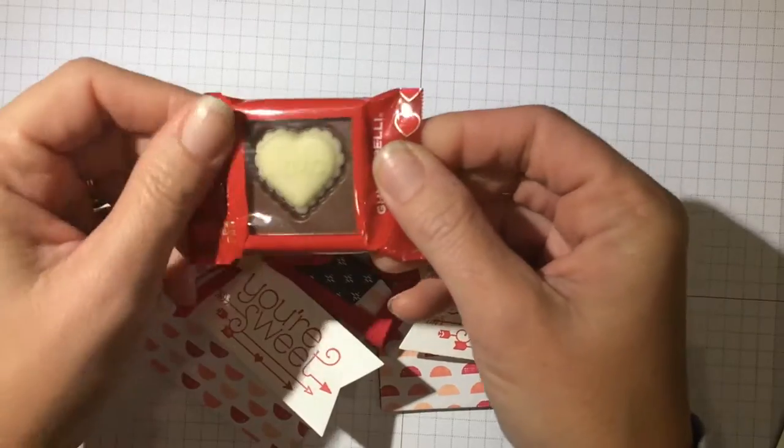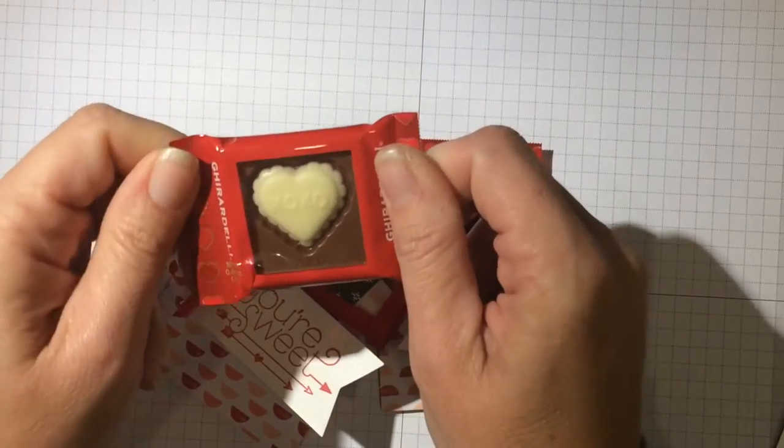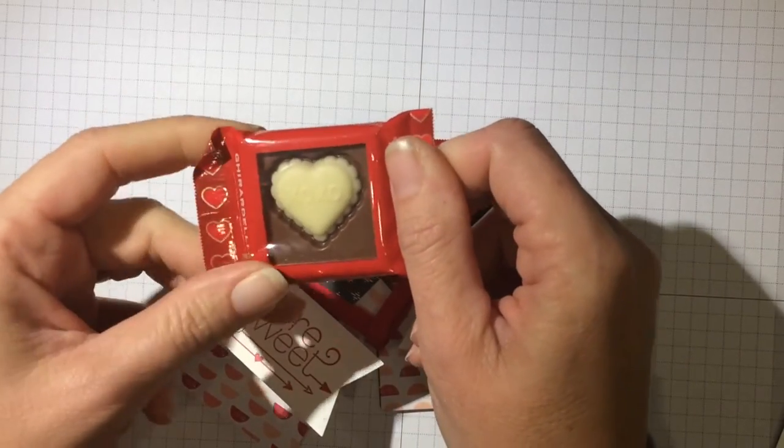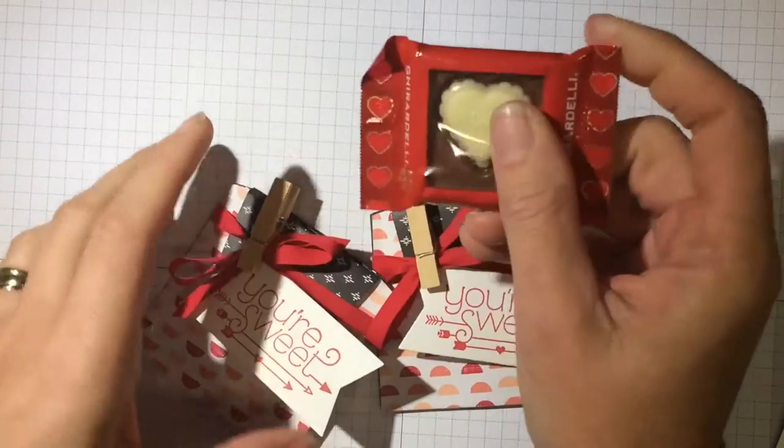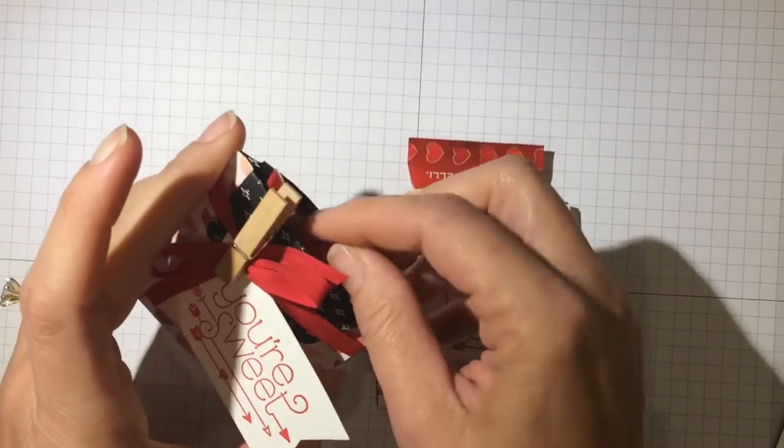These little Ghirardelli chocolates are so cute and I found them at the pharmacy near me but they have Ghirardelli everywhere.